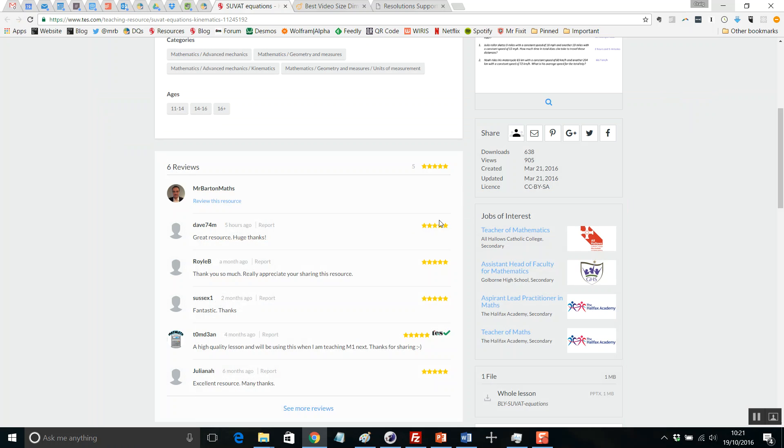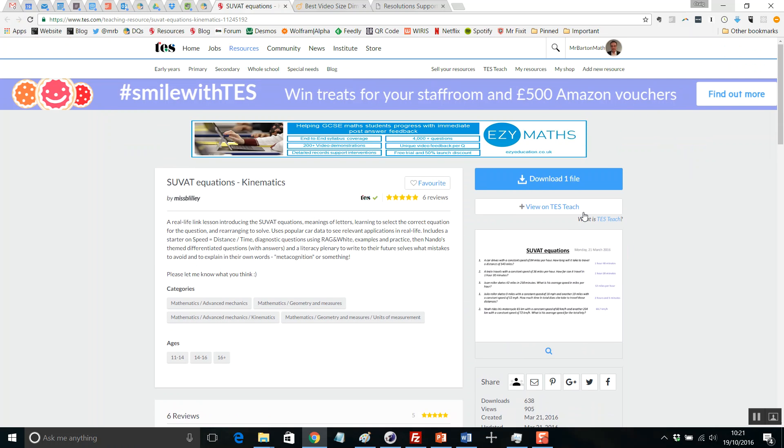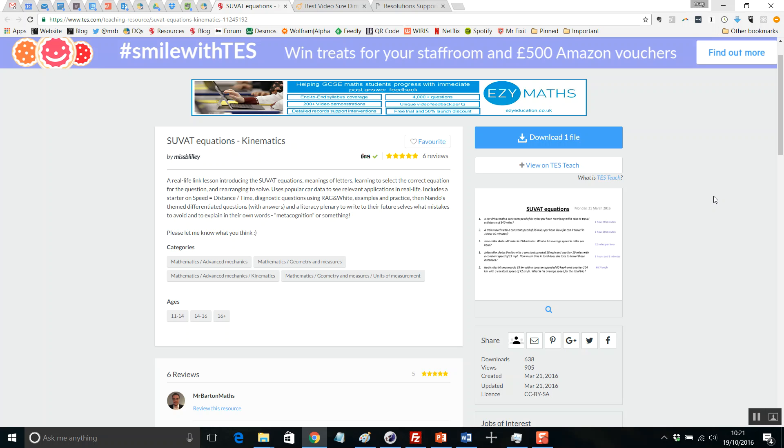So there you go. SUVAT equations. If you like that, hop onto the resource page and leave a little review. And I shall return with a fresh resource of the week next week. Take care and farewell for now.